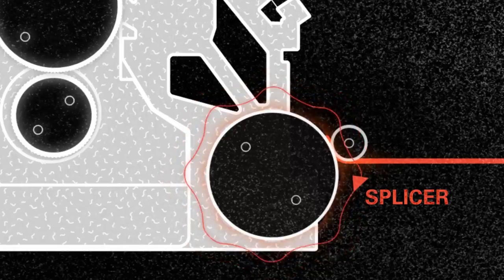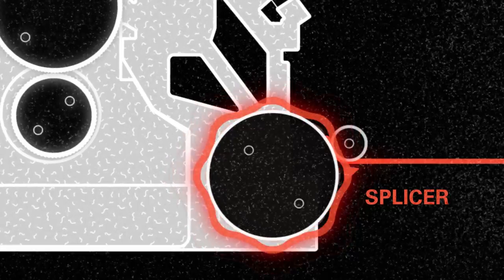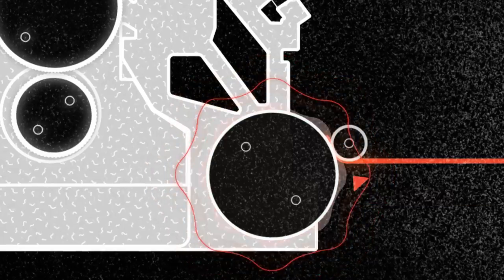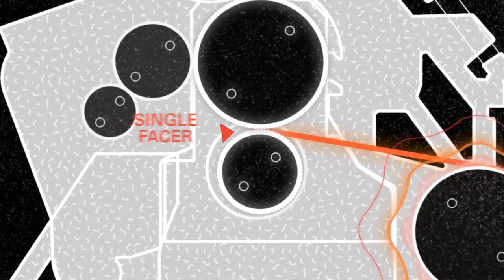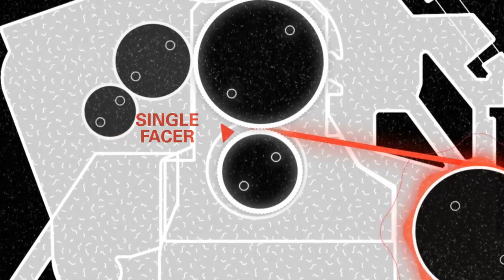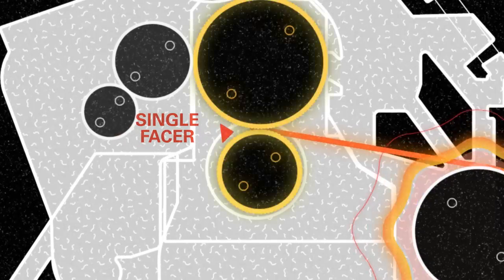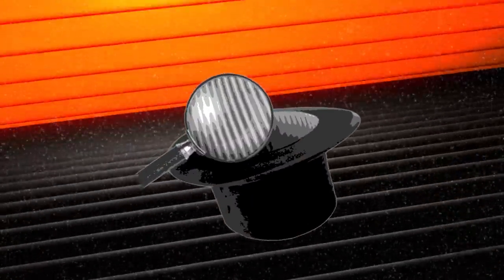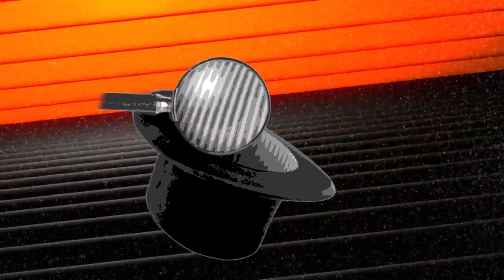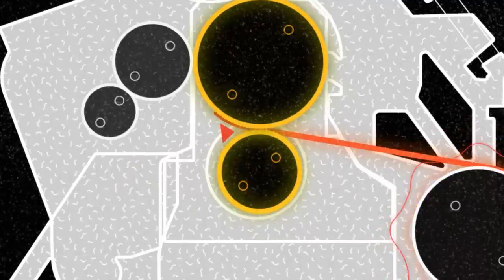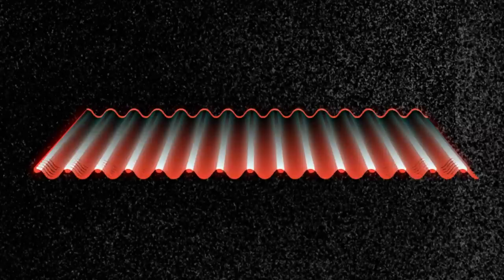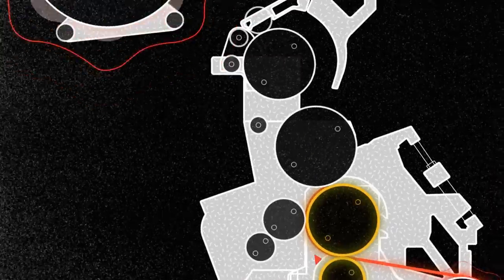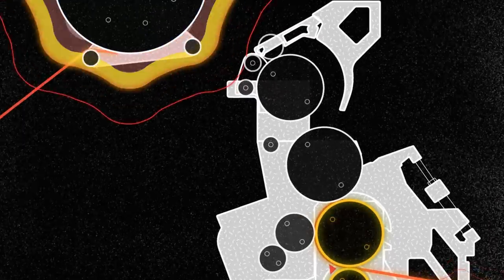The preheated medium travels into the single facer, where two steam-heated rolls give it its corrugated form. This is the same material used in those tall hats we talked about earlier. The now corrugated medium is then glued to our first of the liners.